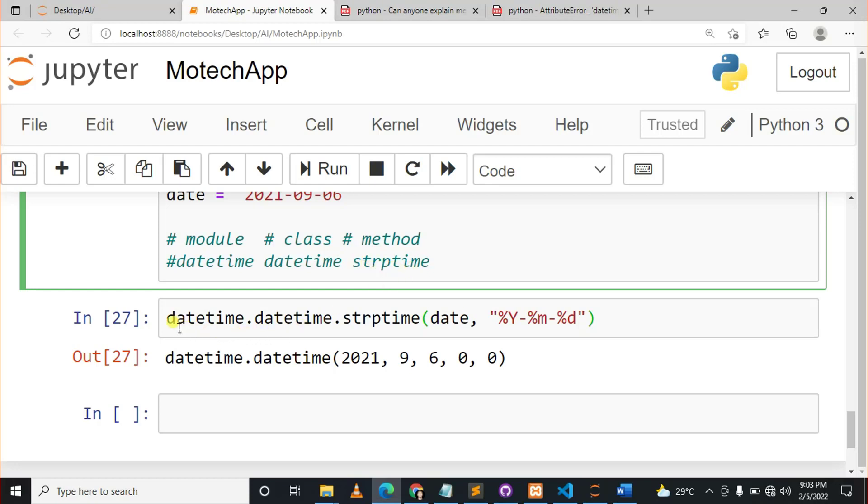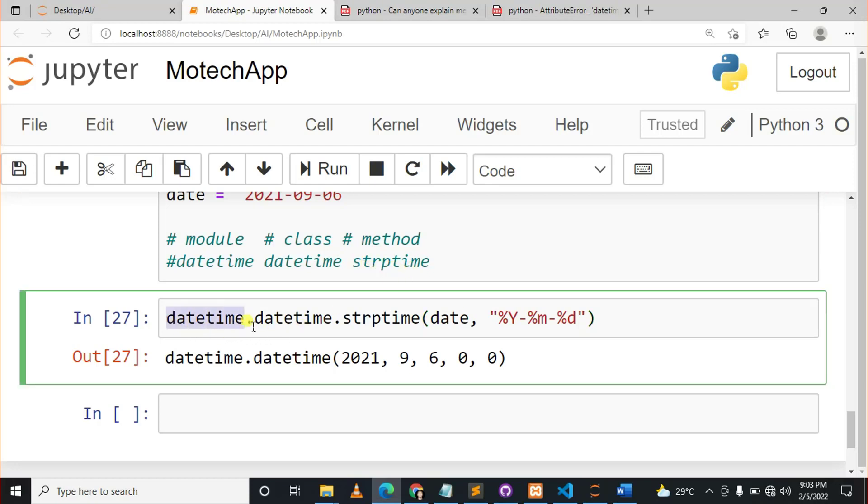So make sure you do something like this: datetime.datetime.strptime if you want to convert your date into string by using strptime.